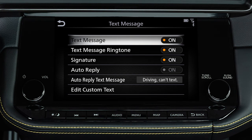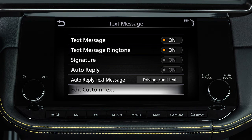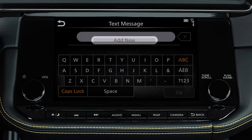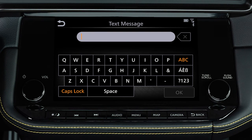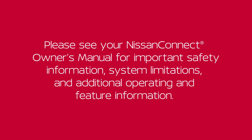From this same screen, touch Text Message Ringtone to turn text message sound notifications in the vehicle on or off. Touch Edit Custom Text to create or edit the custom messages used when sending text messages. Please see your Nissan Connect Owner's Manual for important safety information, system limitations, and additional operating and feature information.